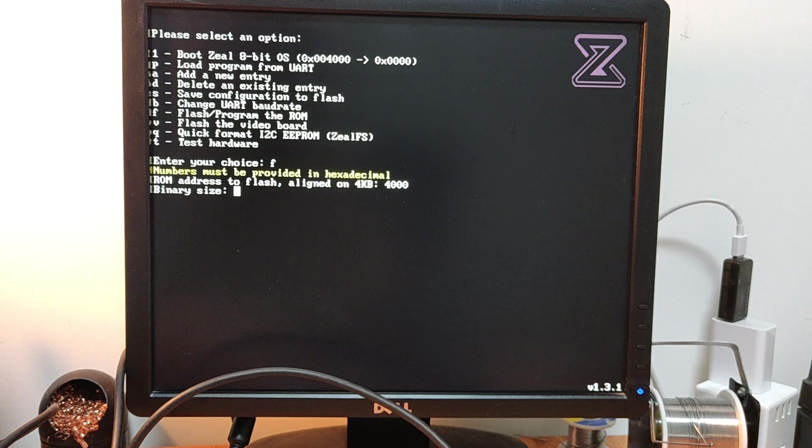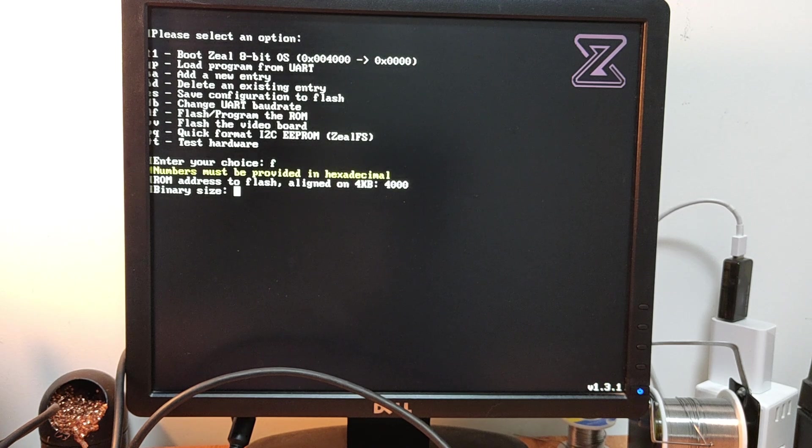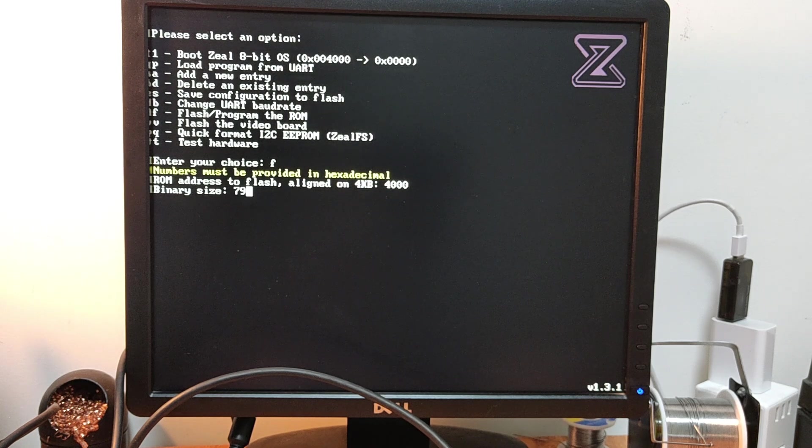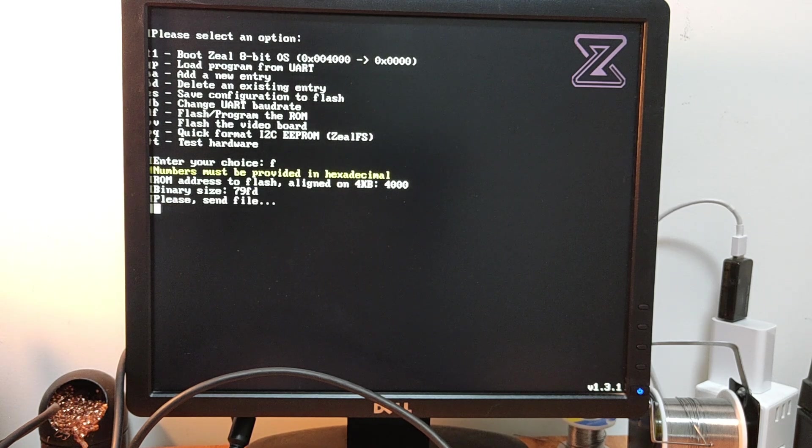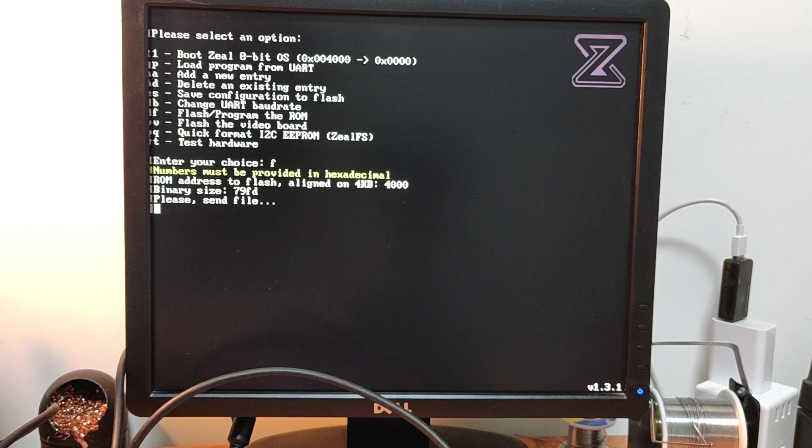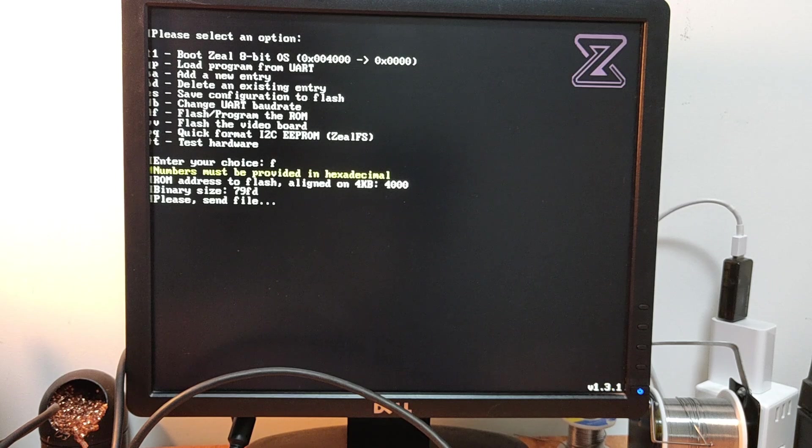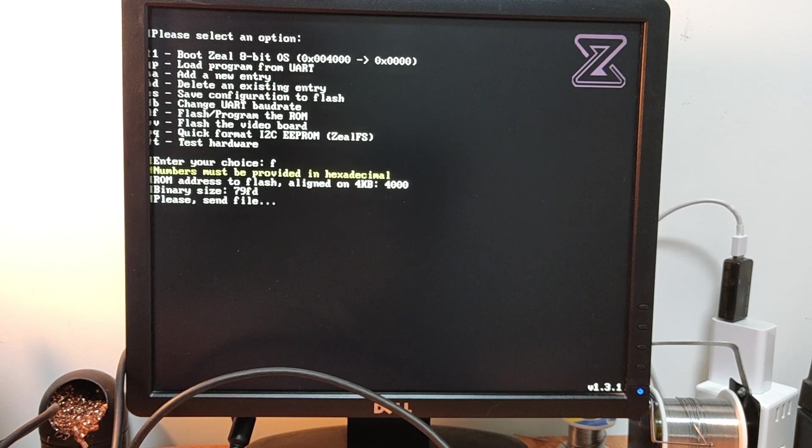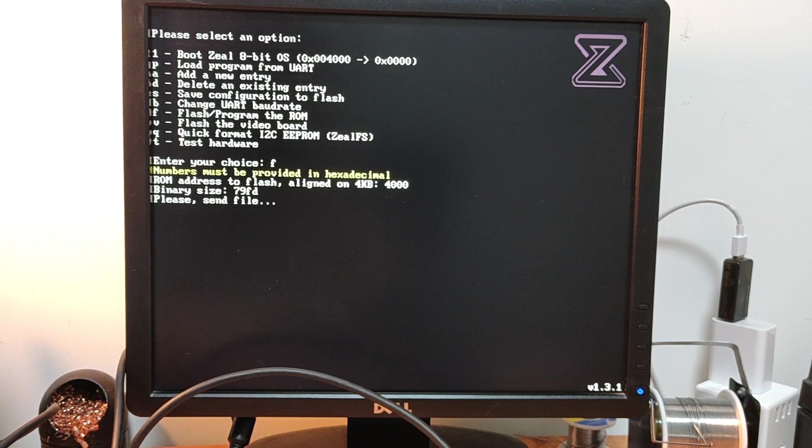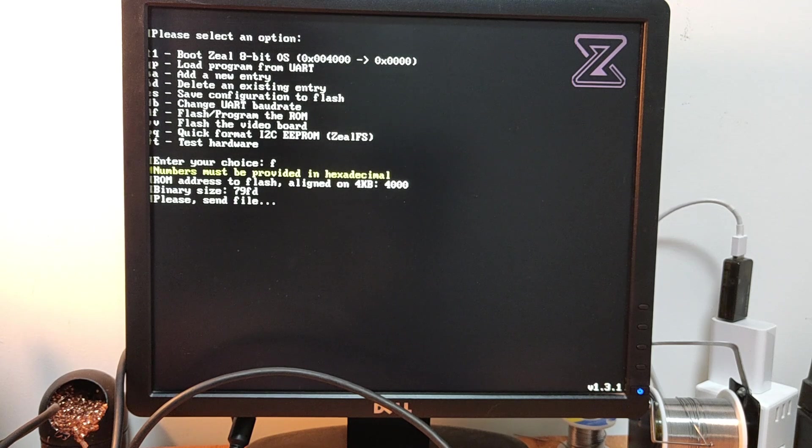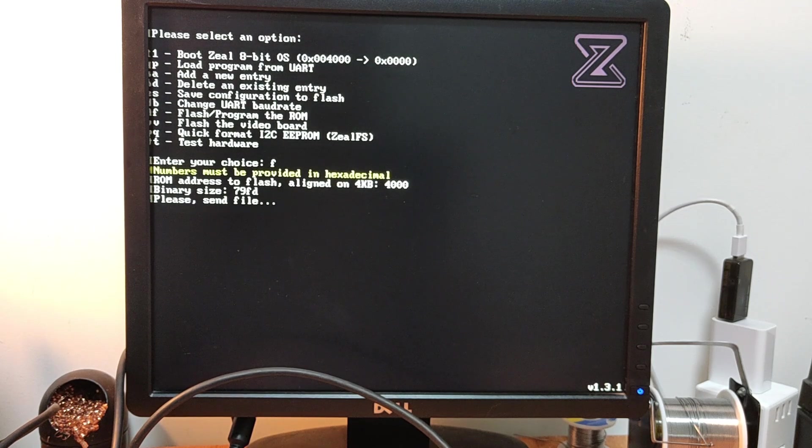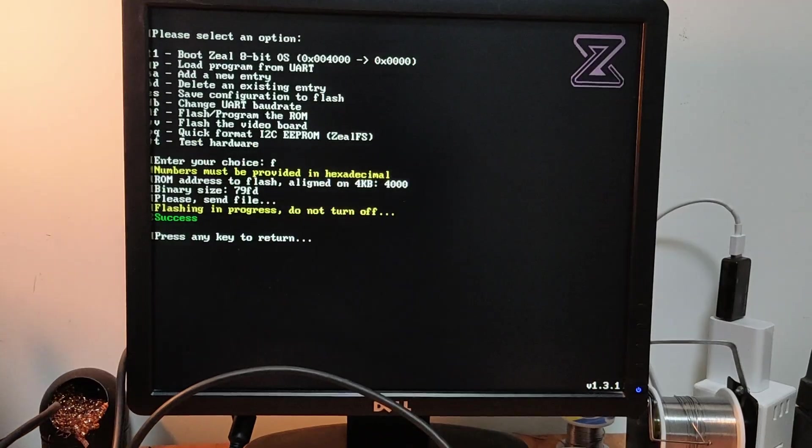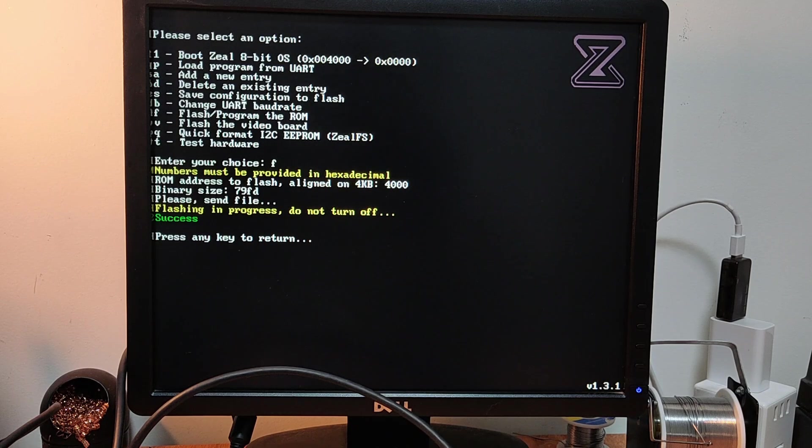79FD. And we have to send the file. I will use exactly the same technique as what I did earlier. I just need to make sure that the TTY is configured already. Yes, it is. OS 1 disk, TTY, USB 0. And we send the file. And it's a success. Great.